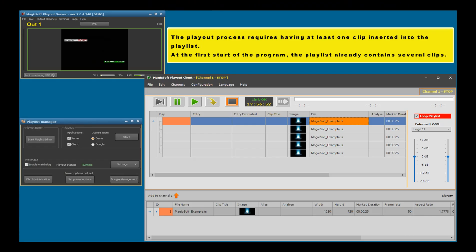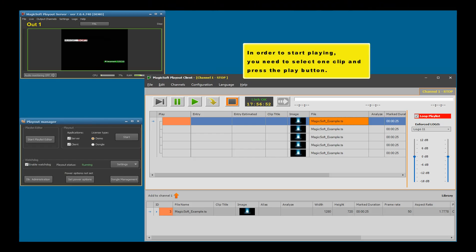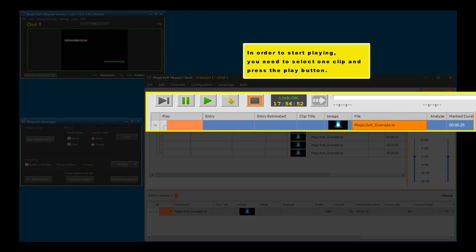In order to start playing, you need to select one clip and press the play button.